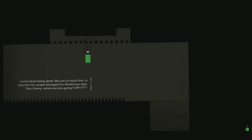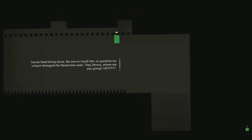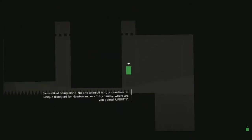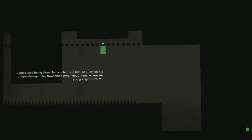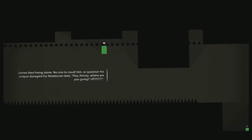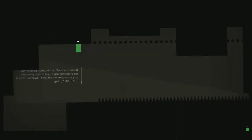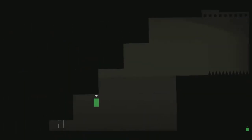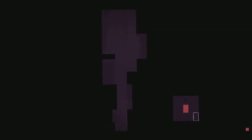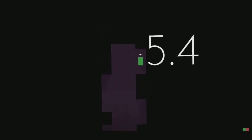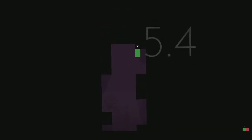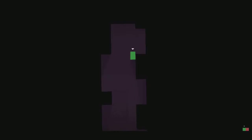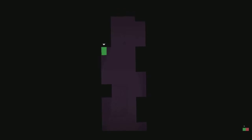James liked being alone. I want to insult him or question his unique disregard for Newtonian laws. Hey, Jimmy, where are you going? Up! Okay. Thomas is... I think I saw Thomas. Alright. So, this is kind of like the alternate personality to Thomas. That's interesting.